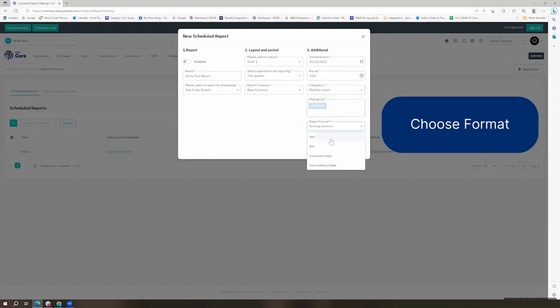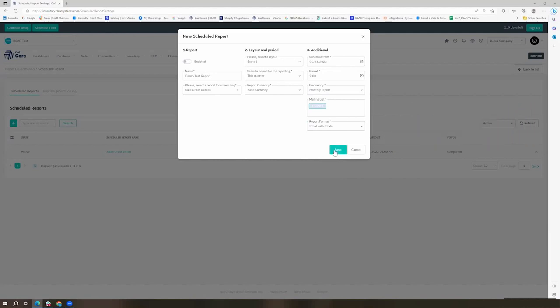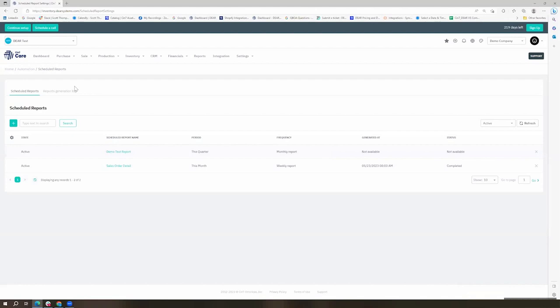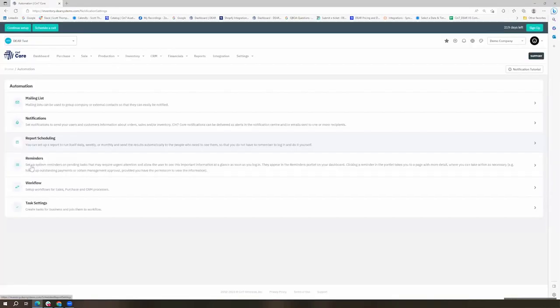Once we've got that saved, we'll see it listed here and we'll go ahead and move back to our automations where we can now maybe take a look at one of our automated workflows.